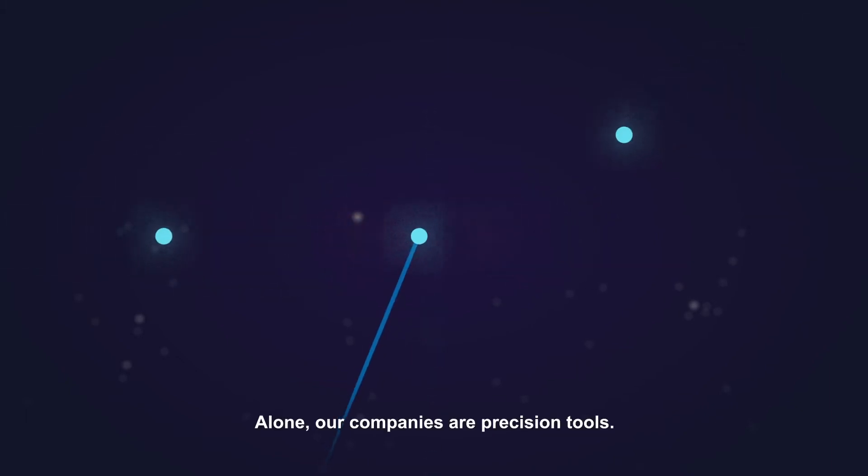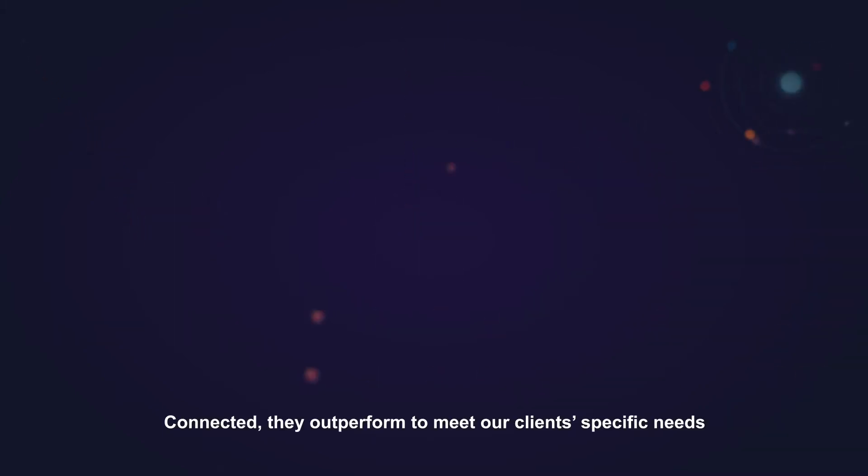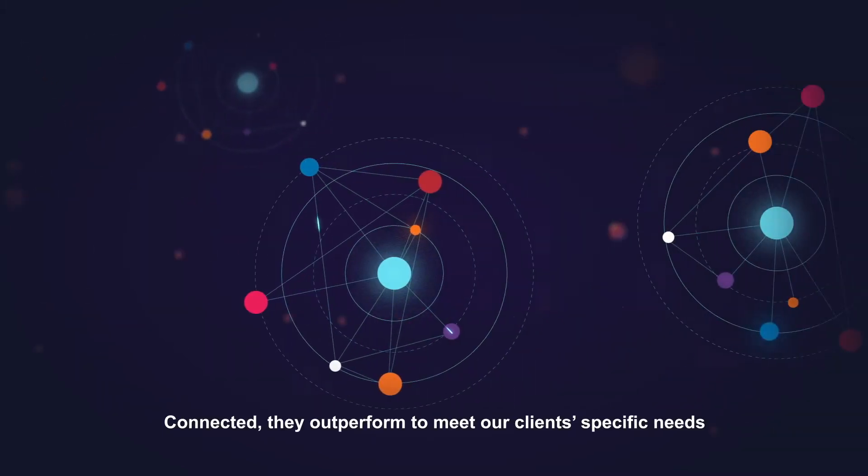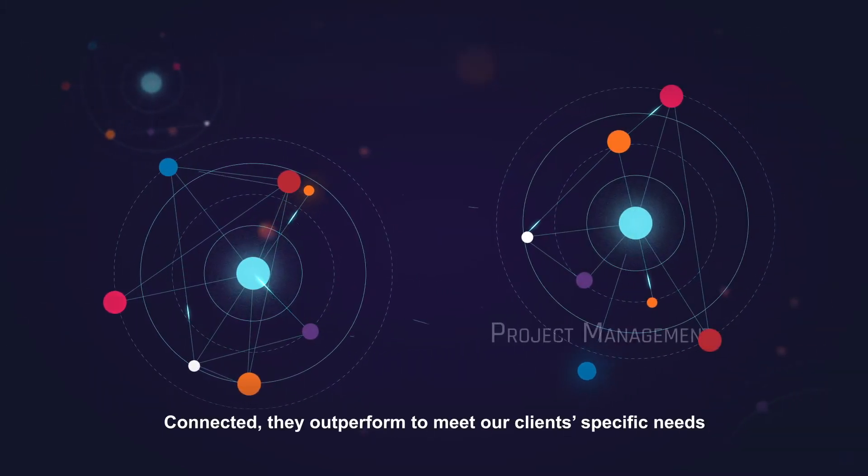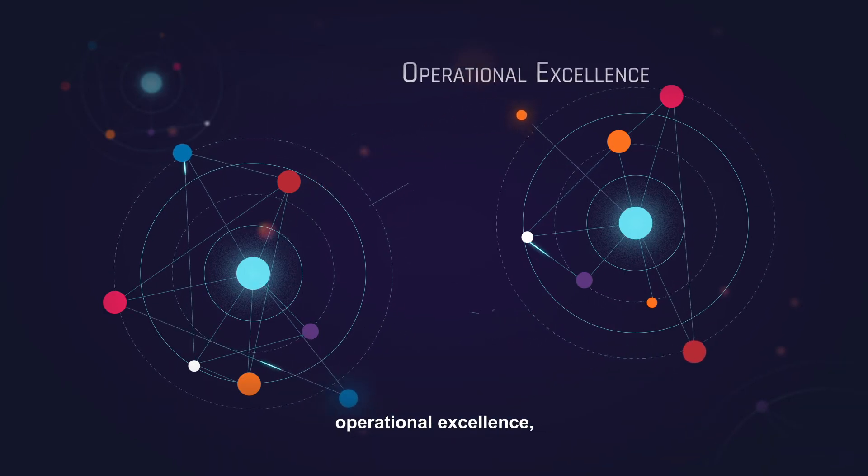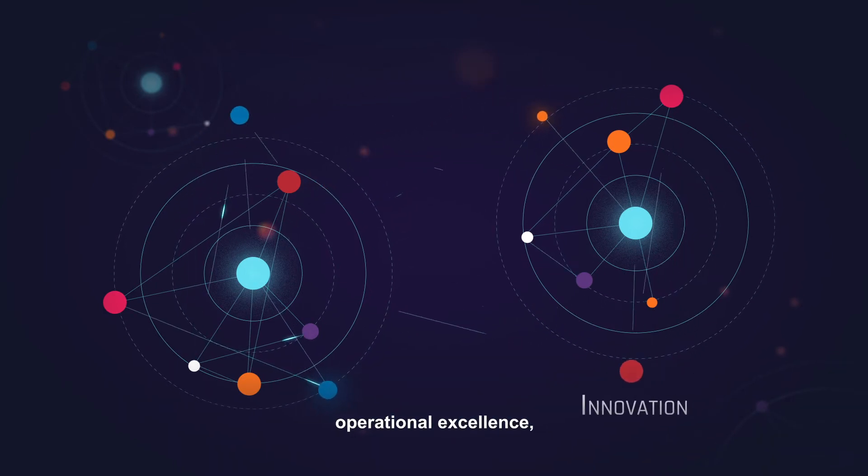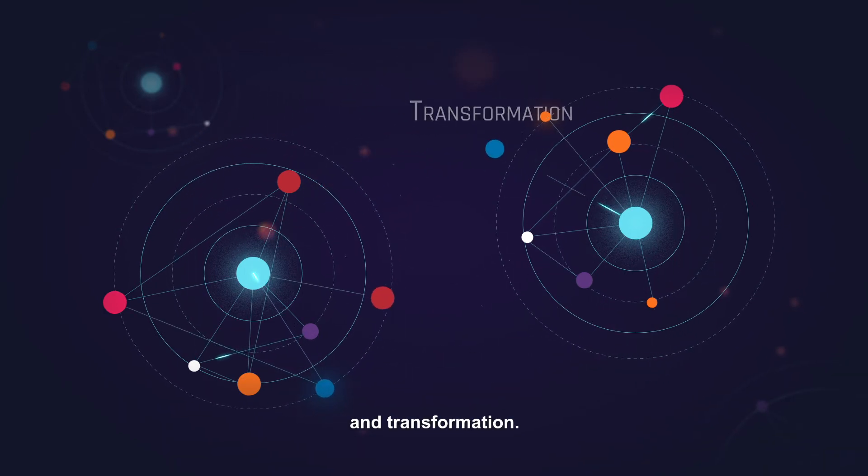Alone, our companies are precision tools. Connected, they outperform to meet our clients' specific needs in project management, operational excellence, innovation and transformation.